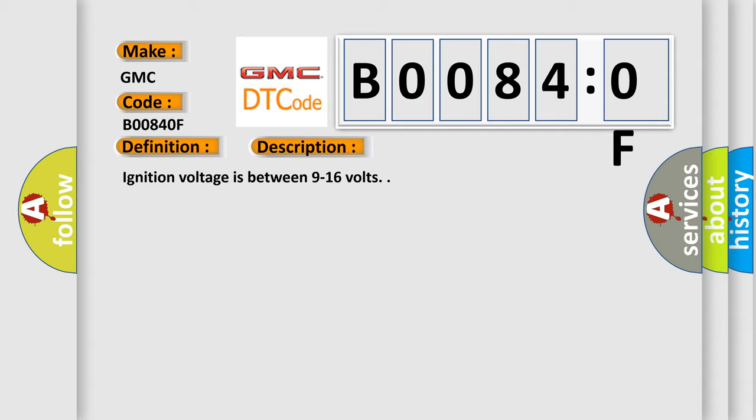Ignition voltage is between 9 to 16 volts. This diagnostic error occurs most often in these cases.